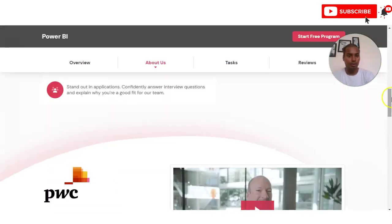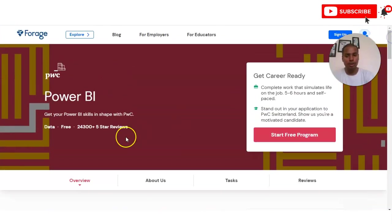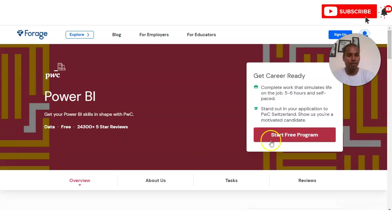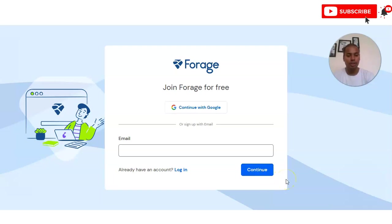The registration process is very simple. Once you open the link in the video description box you will come to this page. Click on 'Start Free Program' and a window will appear. If you already have a Forage account you can log in directly; if not, provide your email address and click Continue. You will then receive an OTP.